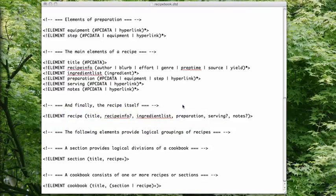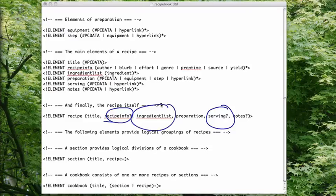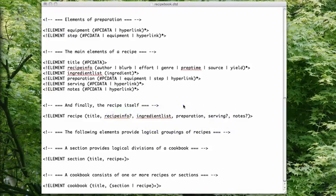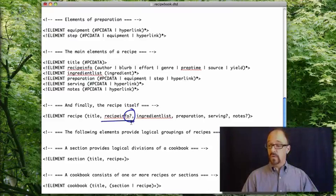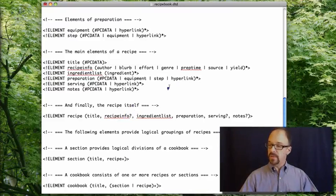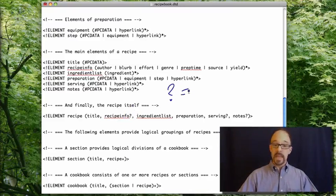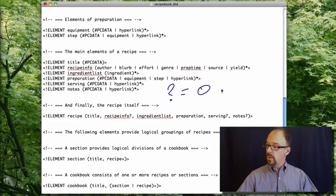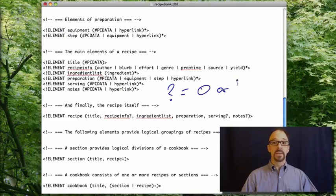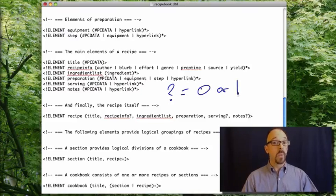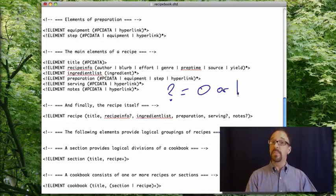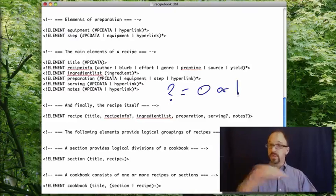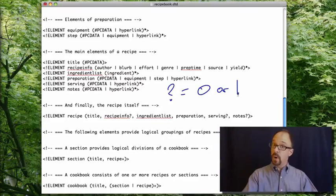Something to notice is that recipe info has a question mark after it, serving has a question mark after it, but ingredient list does not, preparation does not. And that operator, this operator here, indicates how many times this element can be used. So the question mark element means zero or one time. That element can be used zero or one time only. So it can be left off completely, but it can only be used a maximum of one time.